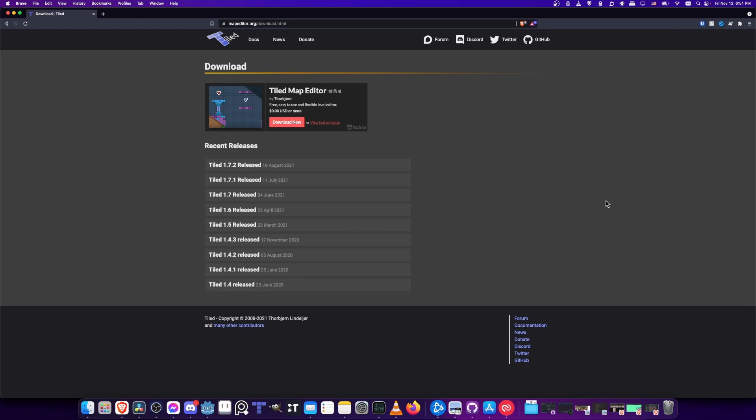In this video we're going to be talking about an alternative way that you can build your game maps for Godot using a tool called the Tiled Map Editor. Currently I'm finding that it is a bit easier to use this than the built-in Godot tools. When Godot 4.0 comes out that might change, but for right now the Tiled Map Editor is pretty good if you want to build 2D game maps.